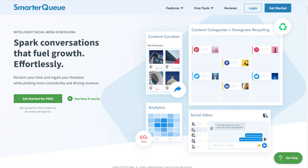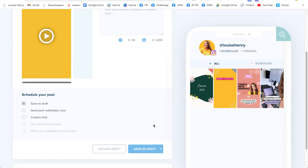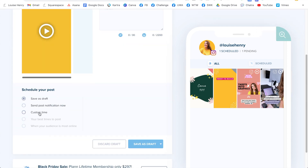Last but not least, my final tip is to actually schedule your Instagram stories. So often we think about scheduling our actual posts, but you can do this with your stories as well, thanks to tools like Plan and SmarterQ. This is going to allow you to be so much more consistent and feel great when you know that all your stories are scheduled ahead of time.